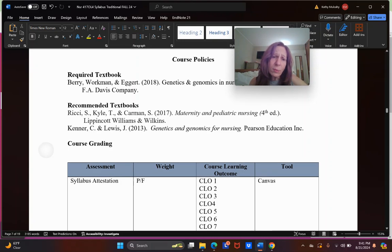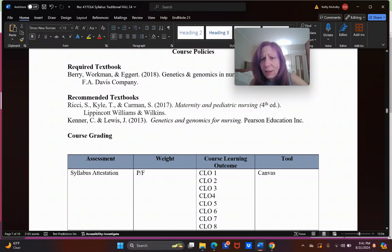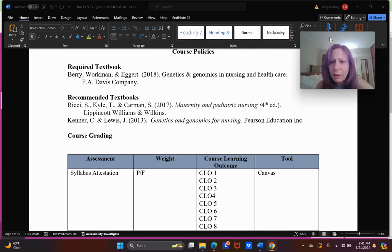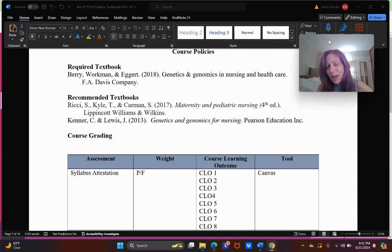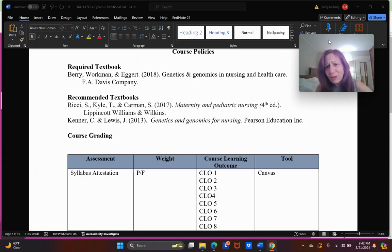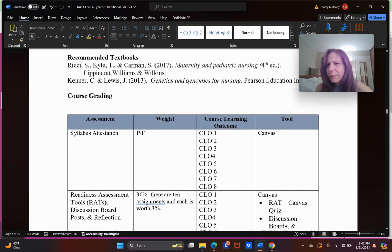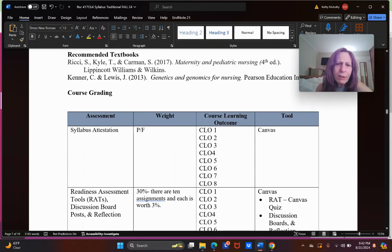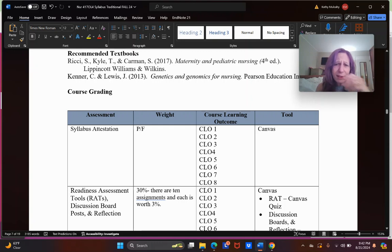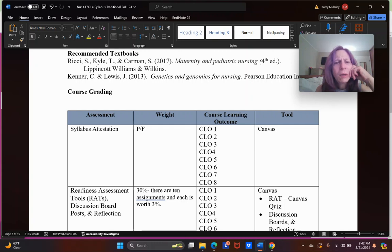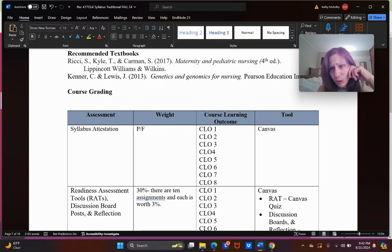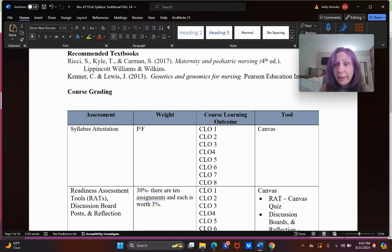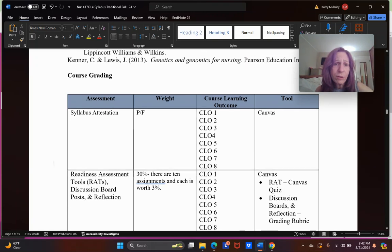We do have a textbook: it's Barry, Workman, and Eggert. It's really a pretty decent textbook. There aren't that many for genomics. There's used copies floating around. I think you can get any copy. I know the library has a copy. I have an extra if you need it. Ritchie, Kyle, and Carmen is your 317 text. Kenner and Lewis, I don't even know—I don't think you really need to have that, but it is cited as a recommended textbook. Oftentimes the better sources of information are websites like the NIH has a Human Genome website. I will refer to it periodically. I'll give you links to pages that I think are interesting.